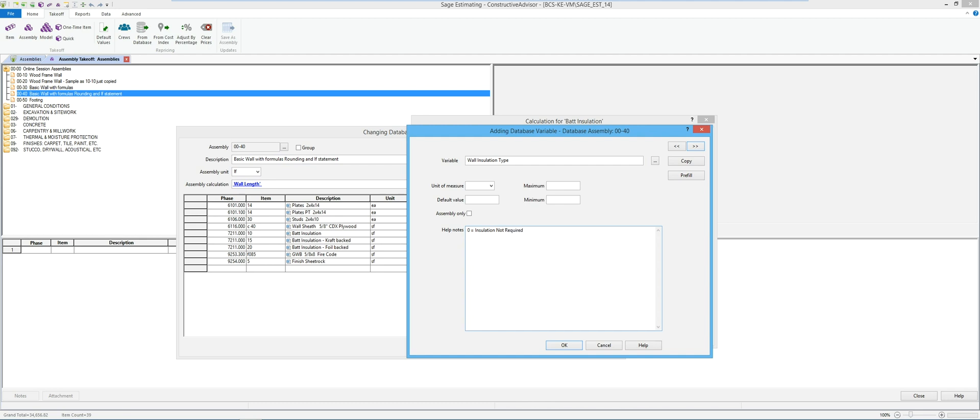So I'm going to say zero insulation is not required. If they pick a zero, if they pick one they're going to get bat insulation. If they pick two, they're going to get craft. And if they pick three.